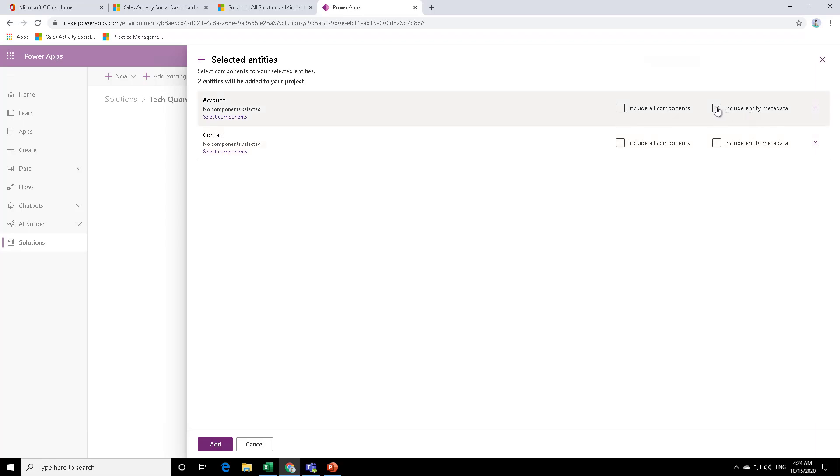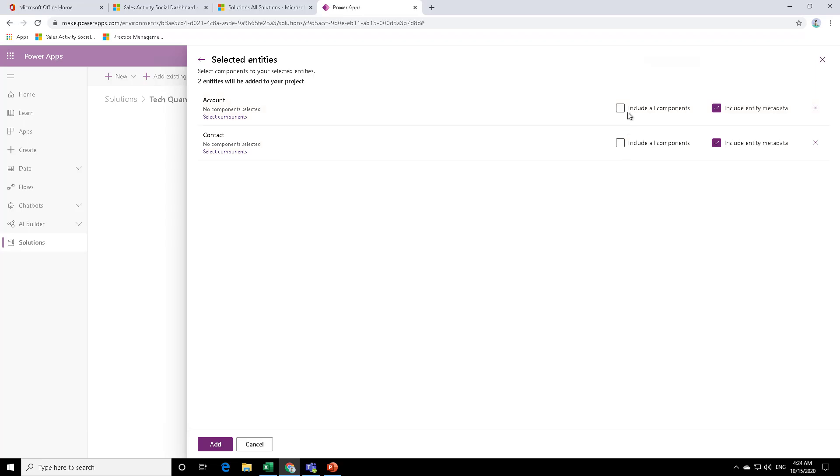I would recommend that you always use include the entity metadata. But when you try to include all components, you just be careful. Now, for this example, I will include all components, but I would actually recommend that you only include those components which you require to change.